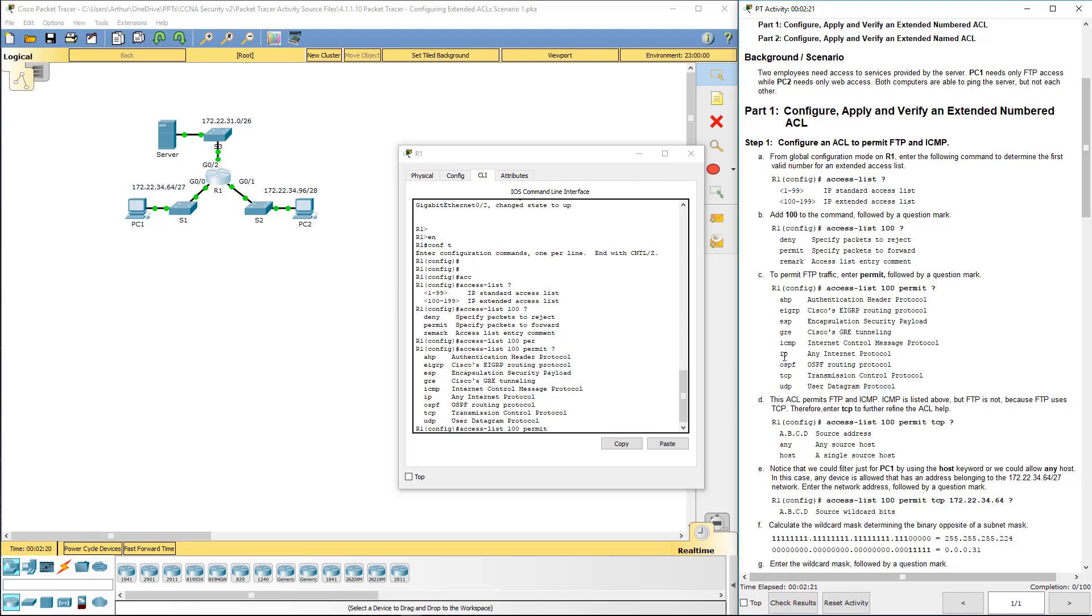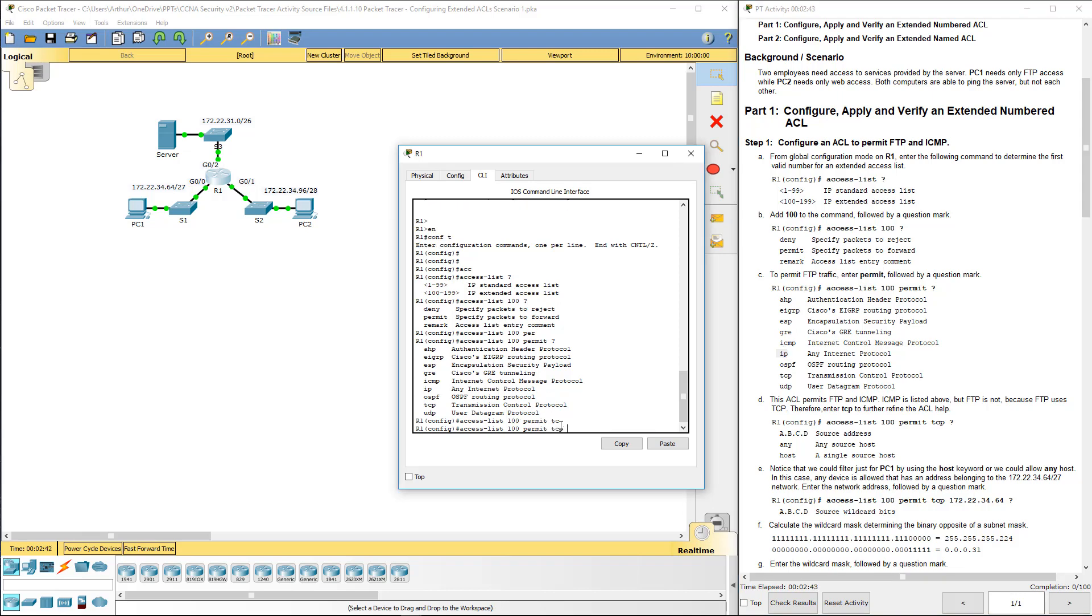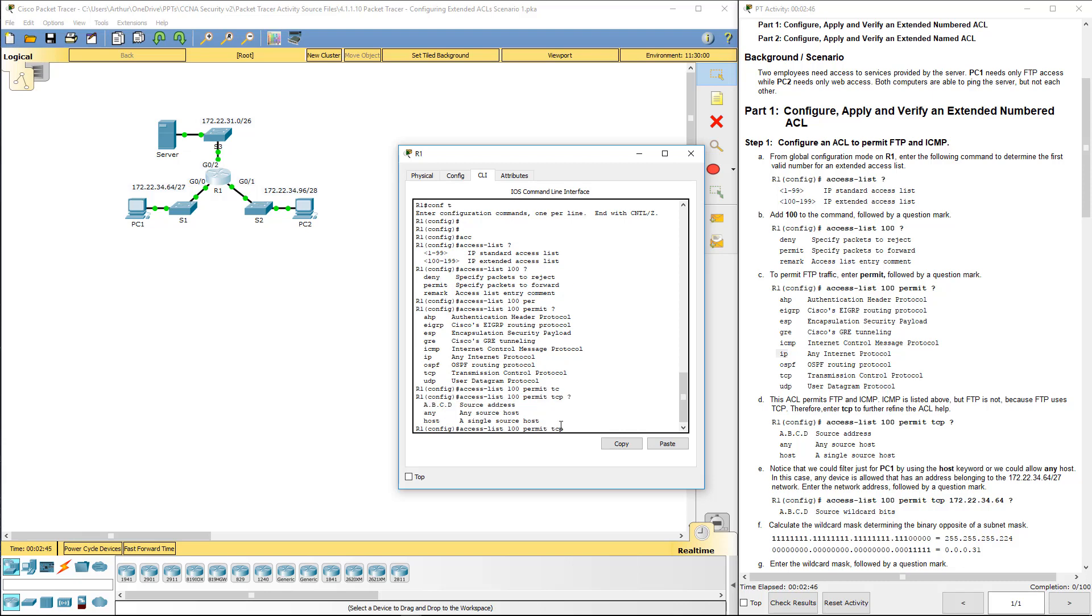So what we're going to be doing is we're going to allow either FTP or ICMP. So we'll do a permit question mark. You can choose the appropriate protocol. It is important to realize if you do permit IP, you cannot specify a TCP port. We are trying to allow FTP and ICMP. So we have to be careful. If we do IP, that's an internet protocol, not a port. So let's go and choose TCP, question mark.